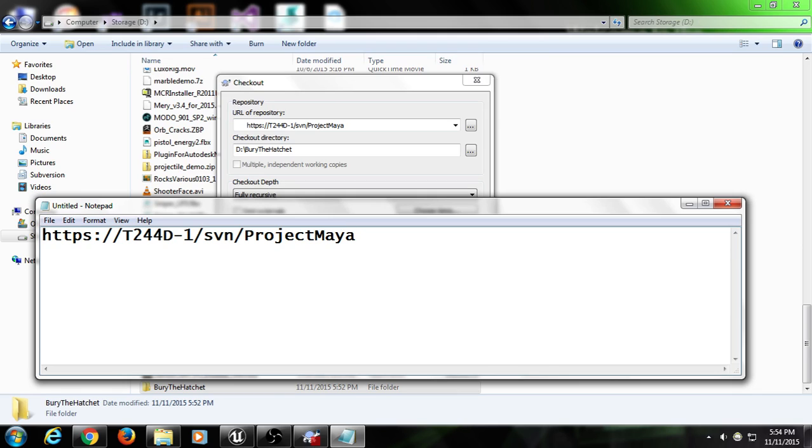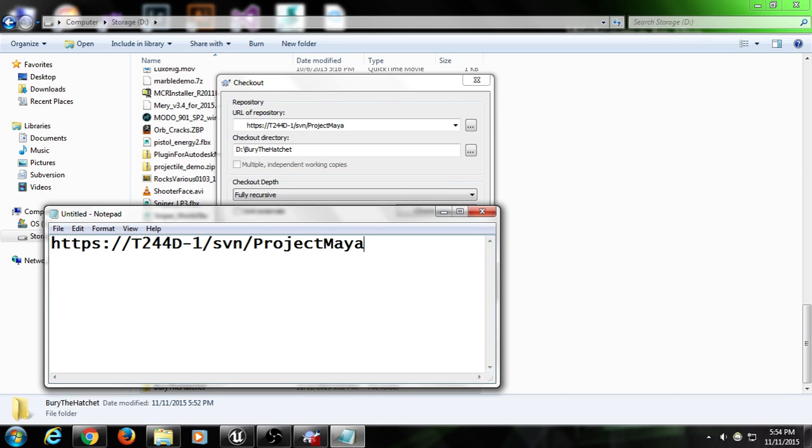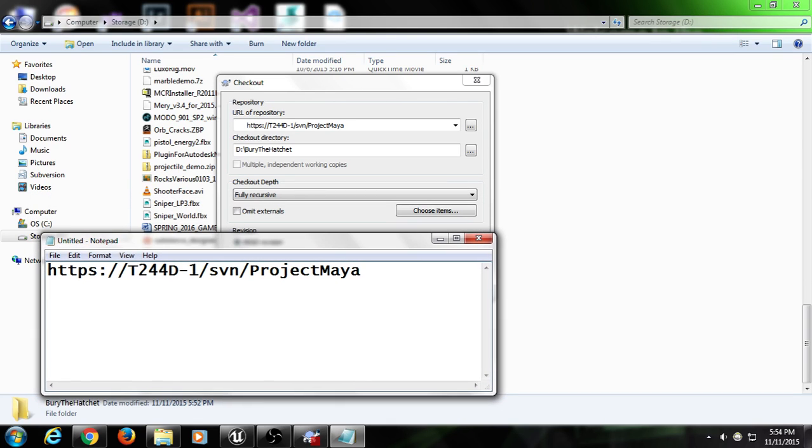Everybody got it? I'm going to put it up, I'll blow it up real big here so everybody can see. Make sure this has got to be case sensitive. Somebody take a picture of this, write it down, project lead, most likely.